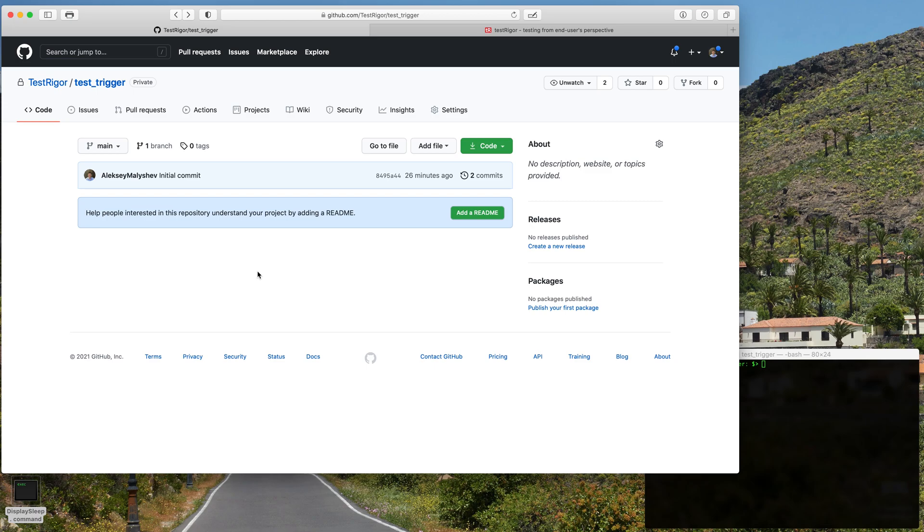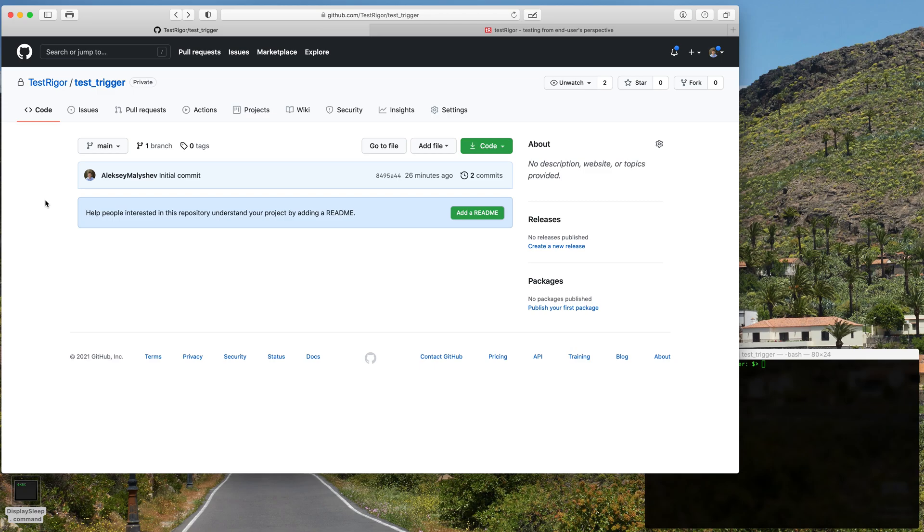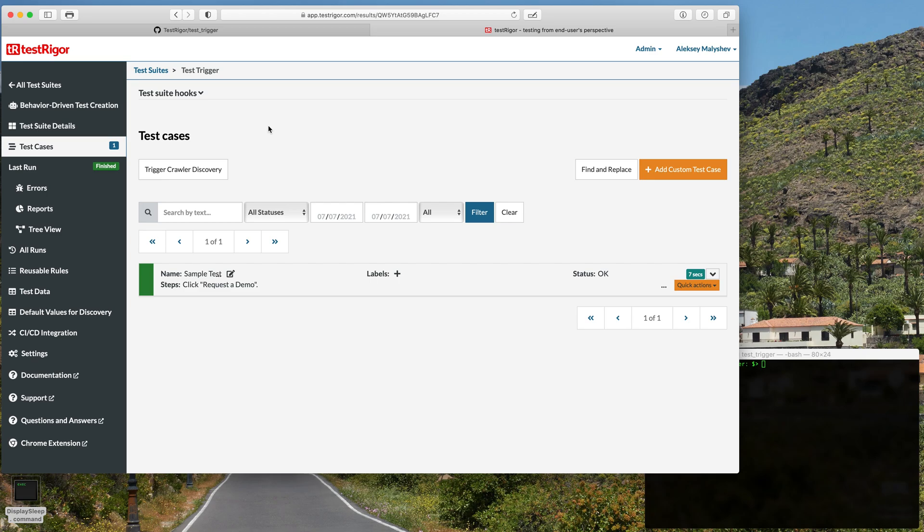Hello everyone, in this video we will be showing you how to integrate a GitHub repo with TestRigger test suite. We will show you how every time you push something into the repo it will trigger a completed test for the TestRigger test suite. So let's get started. We've already created this test repo right here.